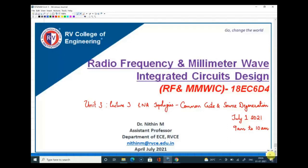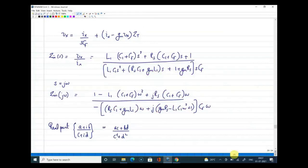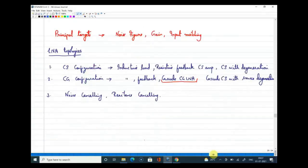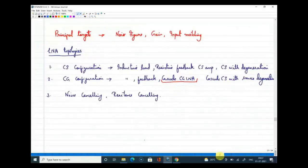Welcome to today's class of RF and millimeter wave IC design. This is lecture three of unit three, and we are discussing low noise amplifier topologies. In yesterday's class, we started a discussion of various topologies, beginning with the CS amplifier with a resistive load. We noted that a resistor adds noise, and that gain and voltage swing are related—increasing RD for more gain reduces voltage swing.